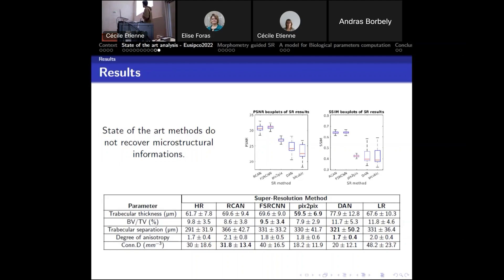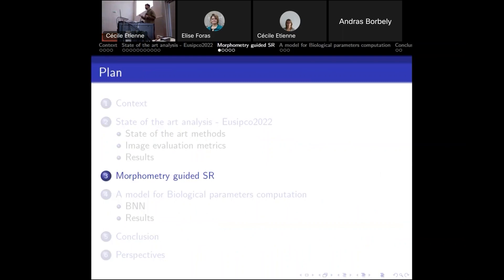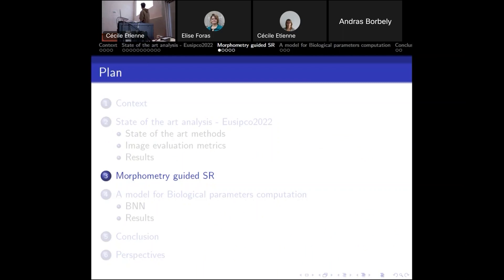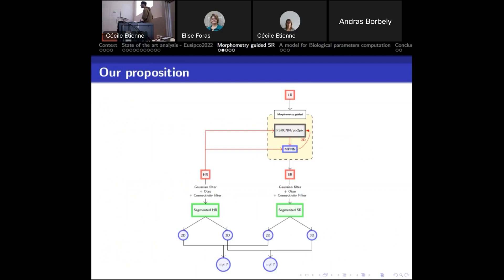This means state-of-the-art super resolution methods do not correctly reconstruct the microstructure of the bone. So we asked ourselves: can we use this morphometrical information to help the super resolution? This is our proposition: the morphometry-guided super resolution.